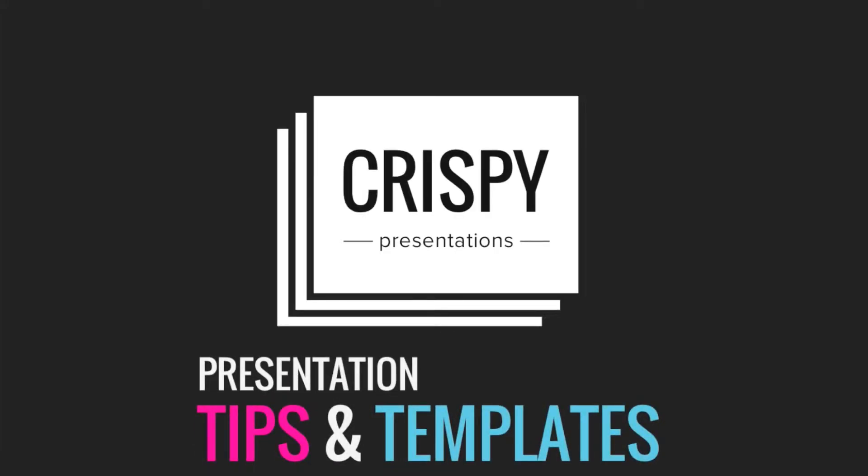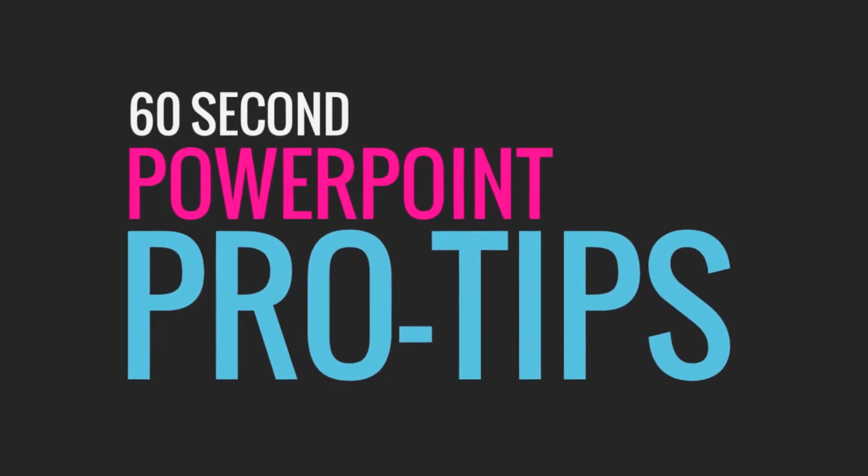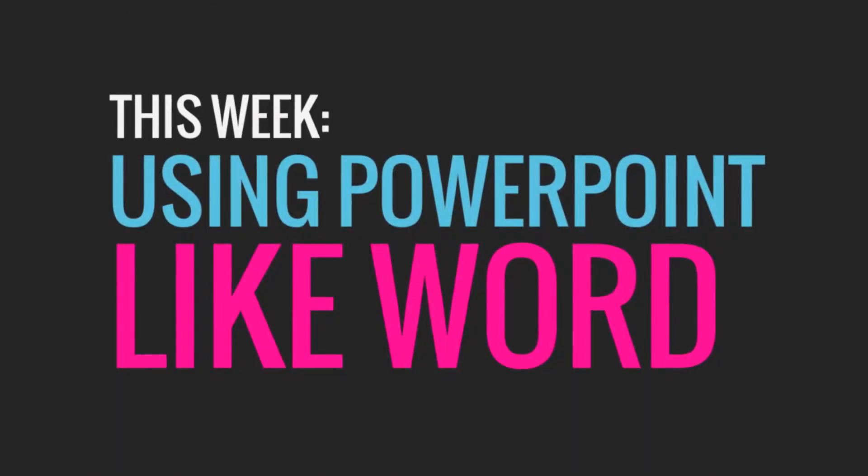Hey everyone, it's Keen from CrispyPresentations.com and we're back with another 60-second PowerPoint pro tip.